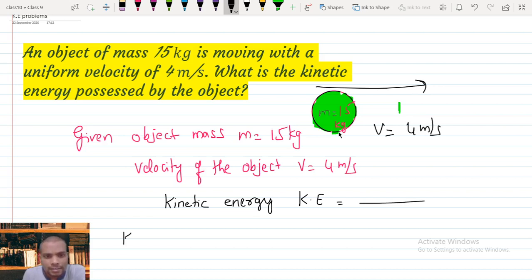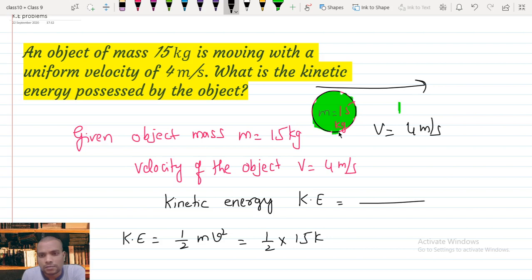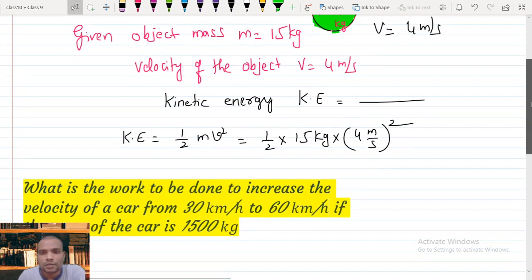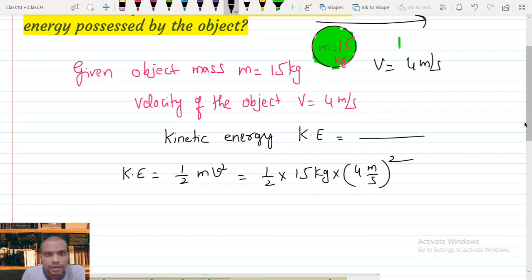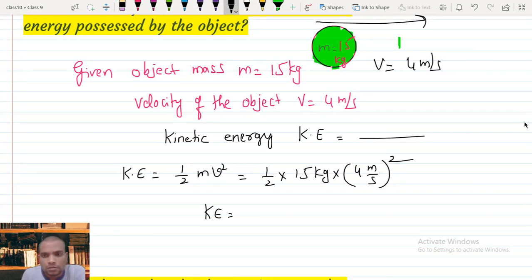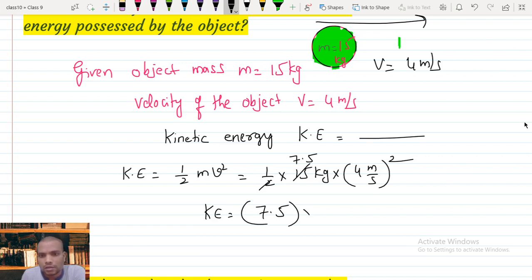You know the formula: kinetic energy equals half mv squared. Substituting the known values — mass is 15 kg and velocity is 4 meters per second. Simplifying: we cut the 2 into 15 to get 7.5, then 4 squared equals 16, so kinetic energy equals 7.5 times 16 kg·m²/s².